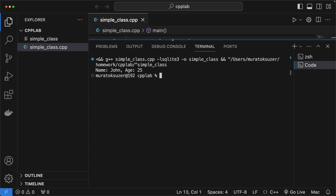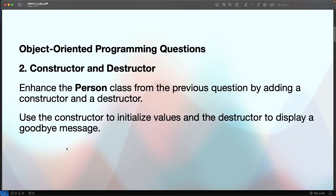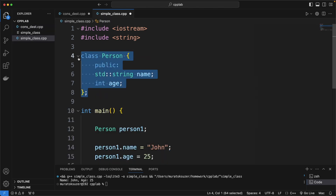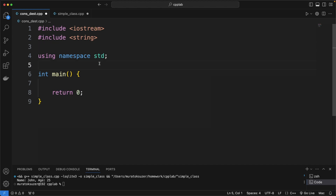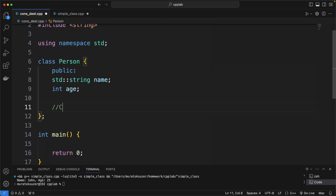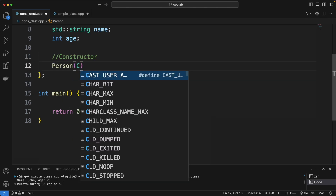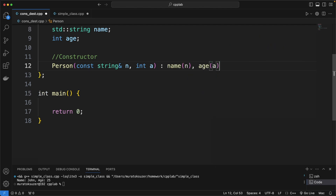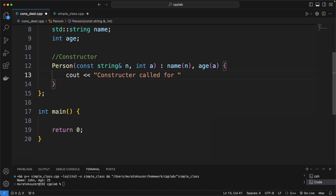Let's continue with the second question: enhance the Person class by adding a constructor and destructor. Use the constructor to initialize values and the destructor to say goodbye. We copy the previous solution code, add the constructor, and initialize the members with the constructor's parameters. We print some messages to understand when the constructor is called.